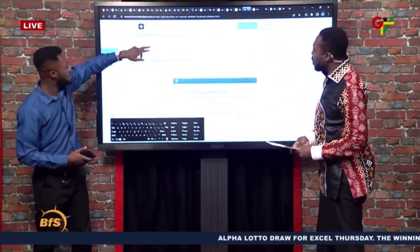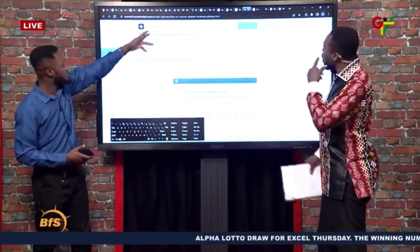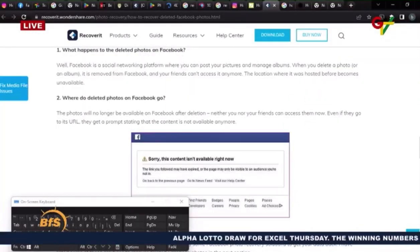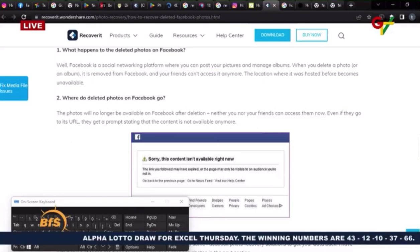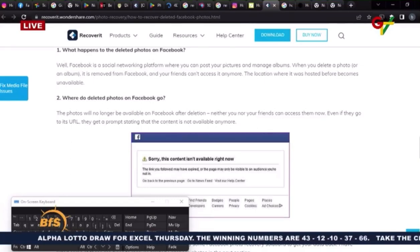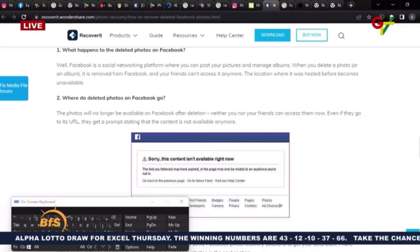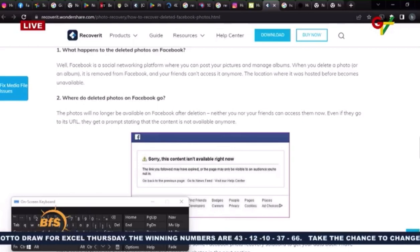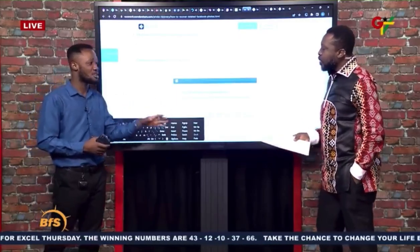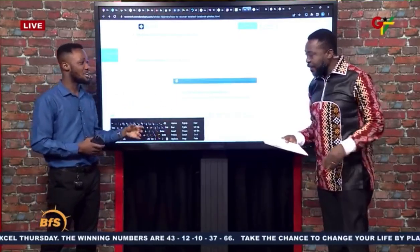We have the same platform — Recoverit. There are a lot of tools that do the work for you, but these are the ones I have tried and used, and I know they do their job perfectly.